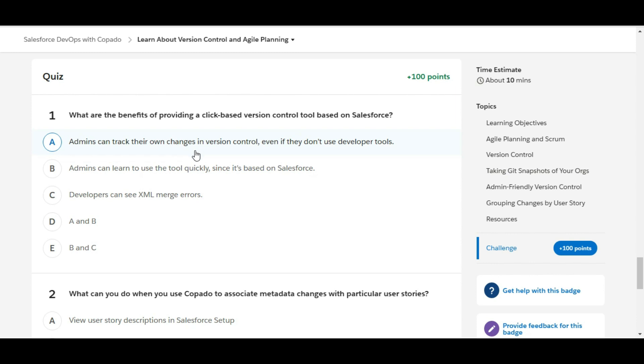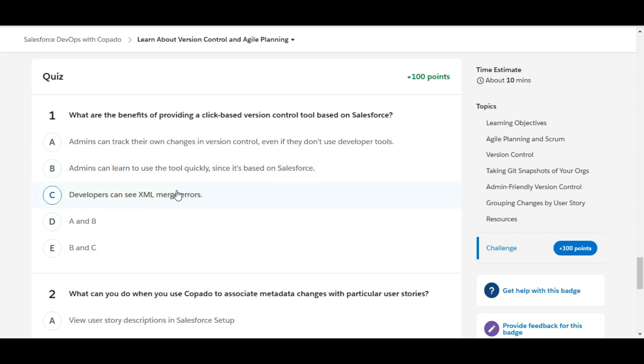Admins can track their own changes in version control even if they don't use developer tools. This is true. Admins can learn to use the tool quickly since it's based on Salesforce. This is also true. Developers can see XML merge errors. This is false. So A and B are the correct answers. Therefore D is the right answer for the first question.